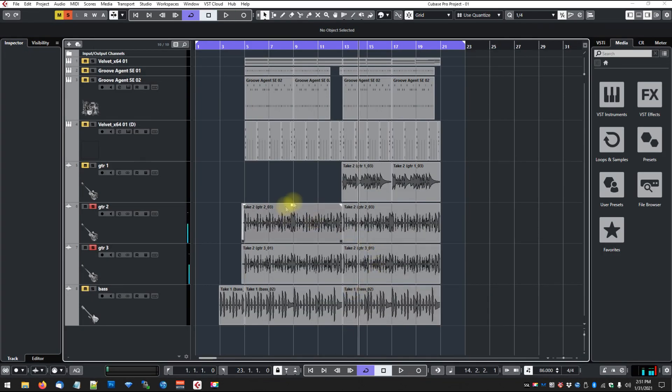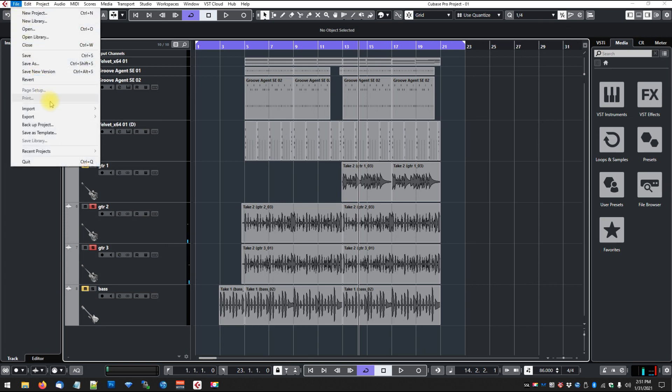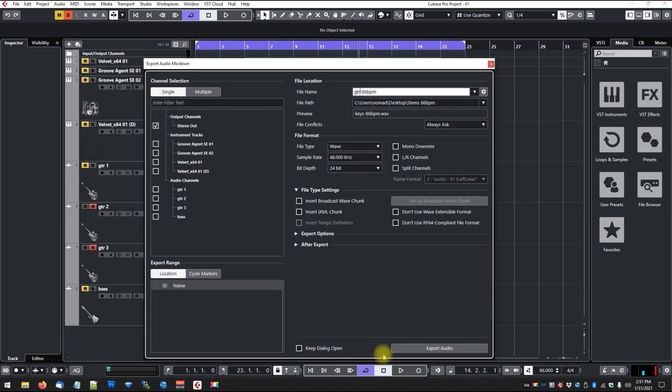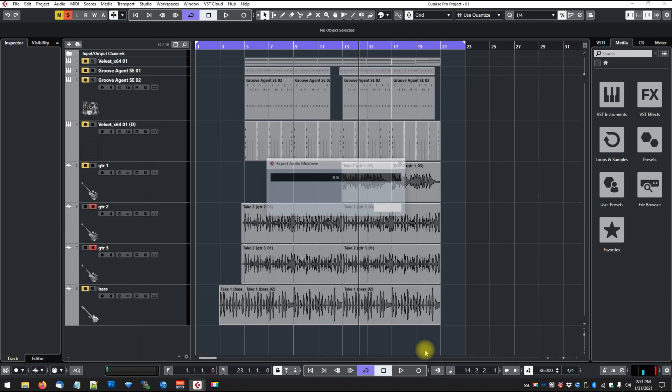So we can turn this up a little bit. So now we've got these soloed, so we'll go Export, Audio Mixdown, and now we're going to call this Guitar. We're leaving it stereo, so we've got WAV, 24-bit, 48K. So let's export that.